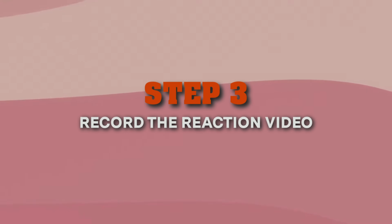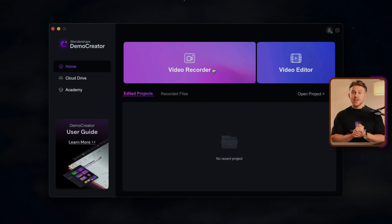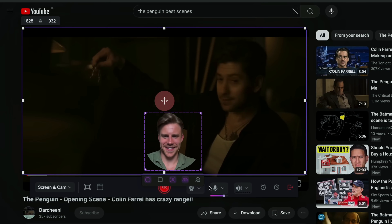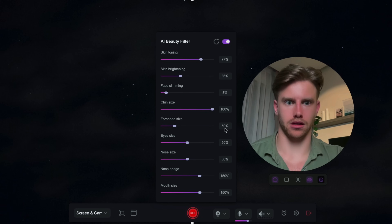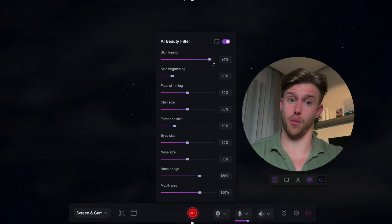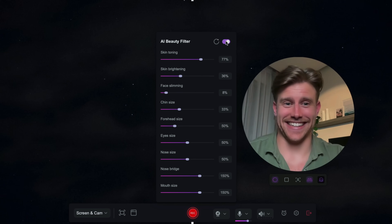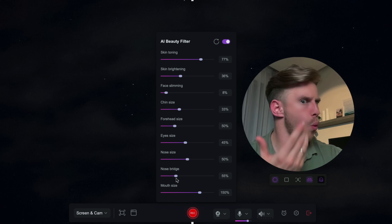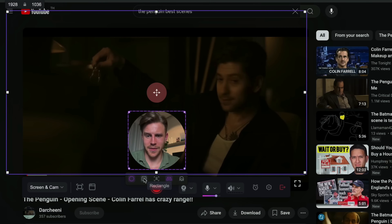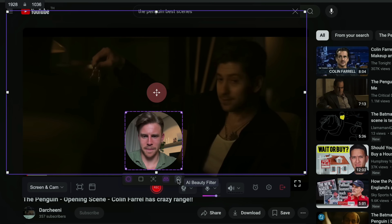Step 3: record the reaction video. Open Demo Creator and choose the Video Recorder option on the screen. Next, select Screen and Camera from the list and make sure your cameras are connected. Once you're done, adjust the recording area based on where you plan to share your reaction video. After that, you'll see some helpful features in Demo Creator, like an AI beauty filter to make you look professional. These tools will save you a lot of editing time with just one click — turn on the features that fit your style.